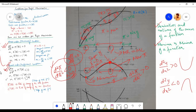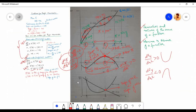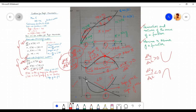The second order condition or sufficient condition for profit maximization requires that the slope of the marginal revenue function must be less than the slope of the marginal cost function. In panel C of the figure, output level q3 satisfies the second order condition, since at point L the slope of the marginal revenue curve is less than the slope of the marginal cost curve. At point L, the slope of the marginal revenue function is negative while the slope of the marginal cost function is positive. However, at output level q1, that is at point N, both the slope of the marginal revenue function and marginal cost function are negative, which violates the second order condition.